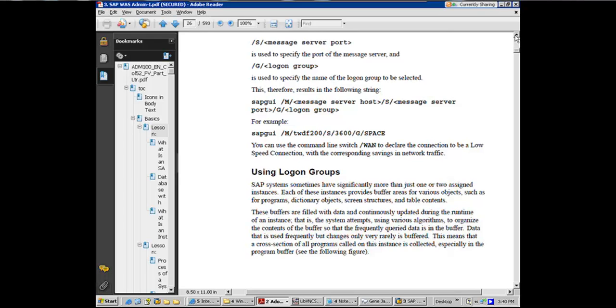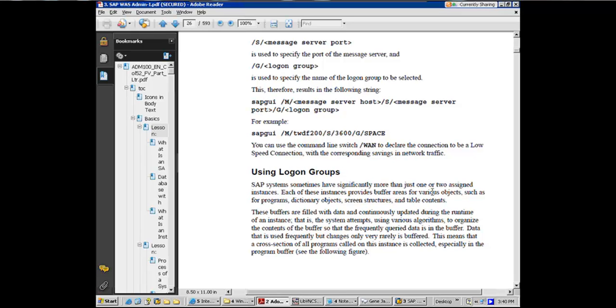SAP systems sometimes have significantly more than one or two assigned instances. Earlier when I started in BASIS, you go to Fortune 500 company, 24, 36 app servers. Nowadays, because of vertical growth with the processor speed, you would see anywhere between three to nine and people would be able to manage most of their workload in that.